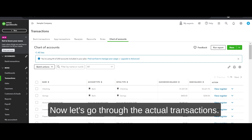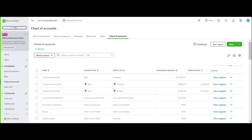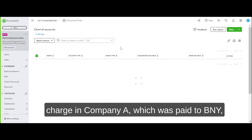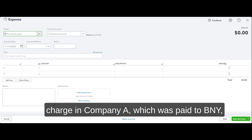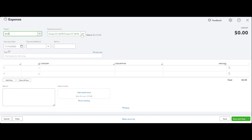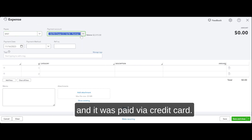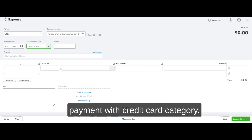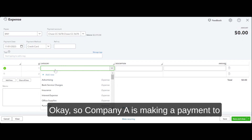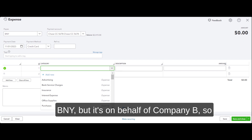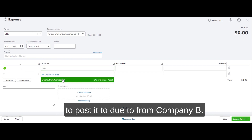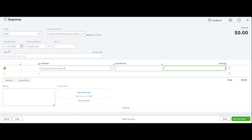Now let's go through the actual transactions — how do we record intercompany transactions? Let's say there was a credit card charge in Company A which was paid to BNY via credit card, payment date 11/01. Company A is making a payment to BNY but it's on behalf of Company B, so it's not really an expense in Company A. We are going to post it to Due to/from Company B.